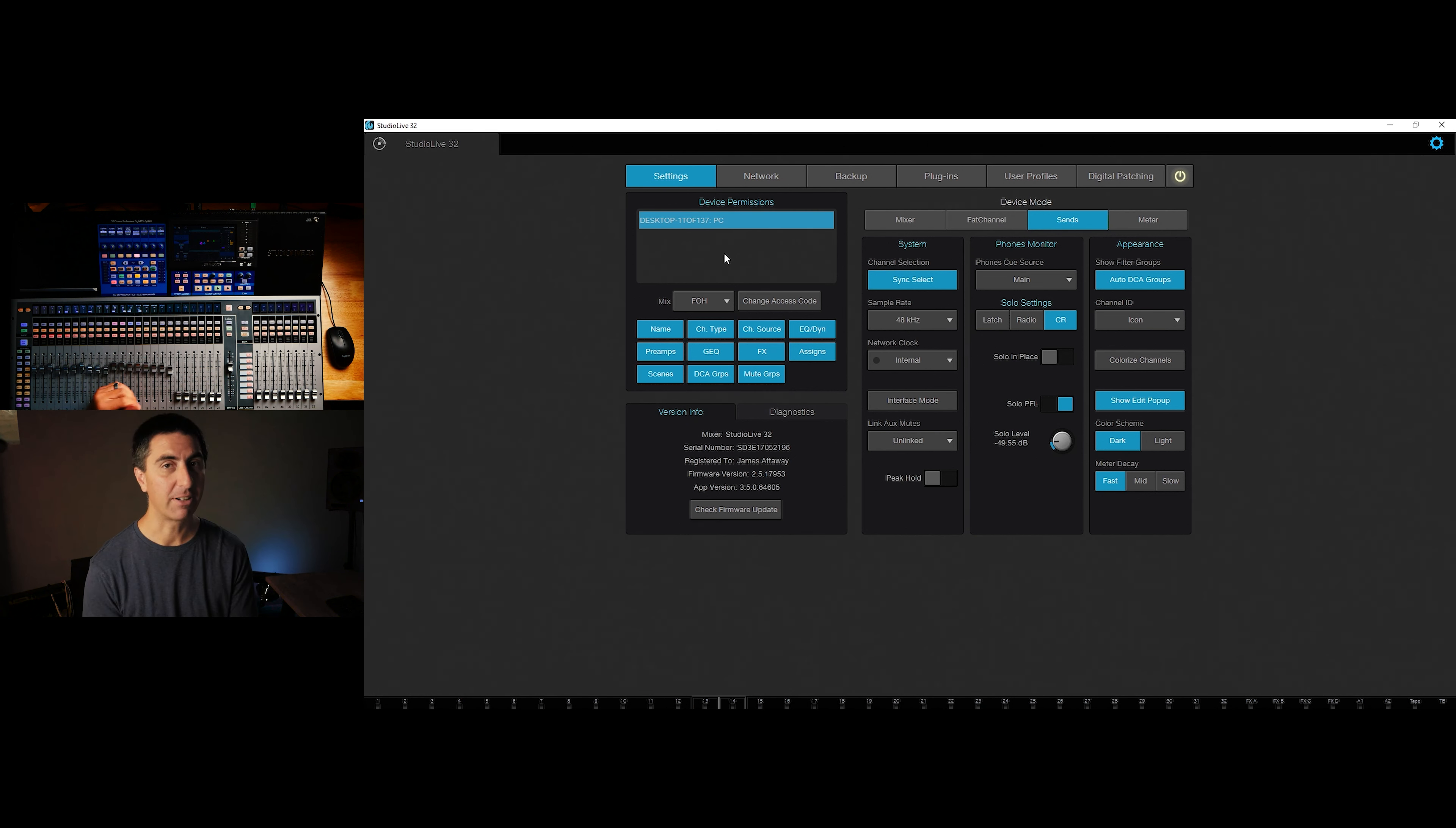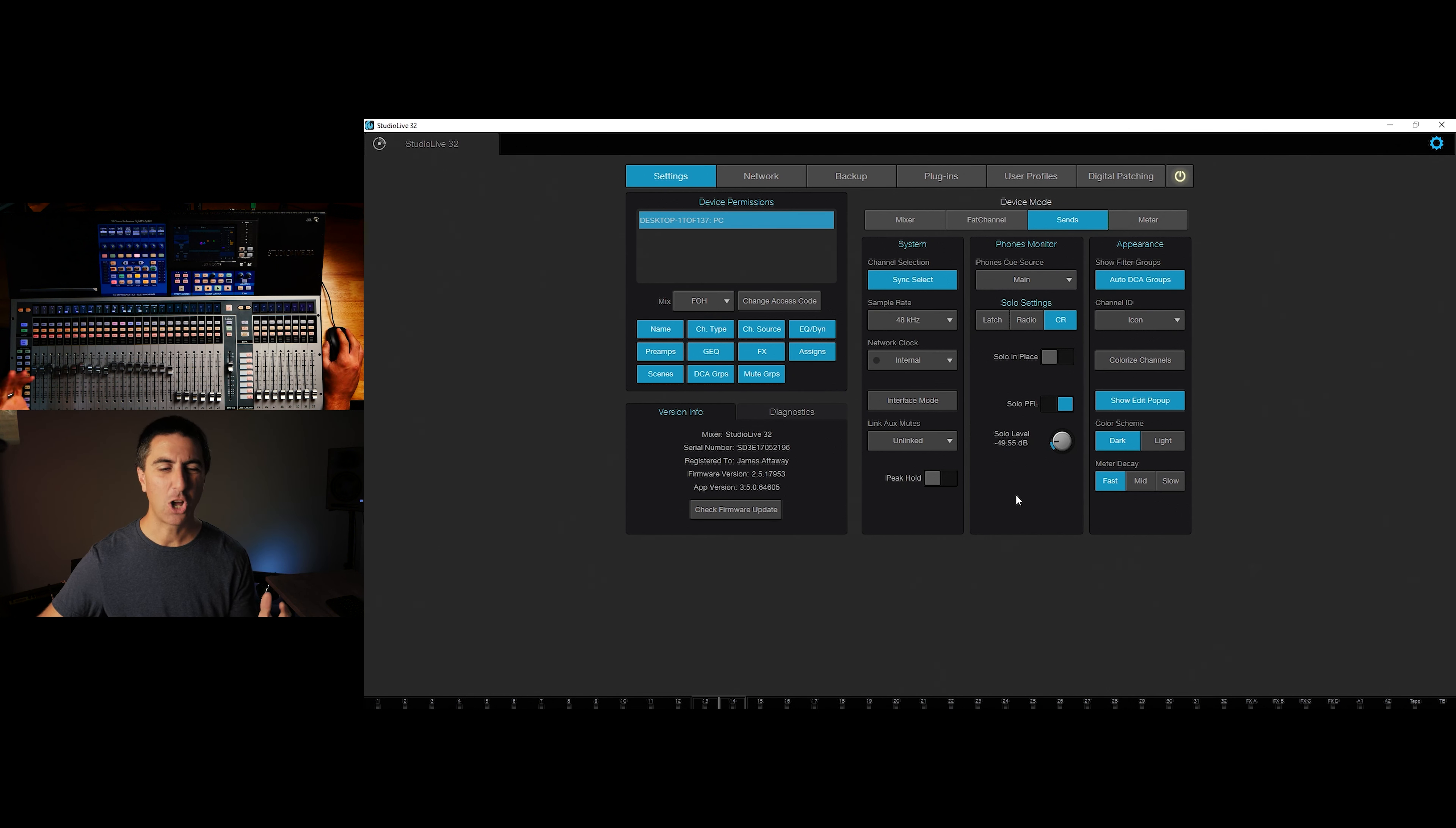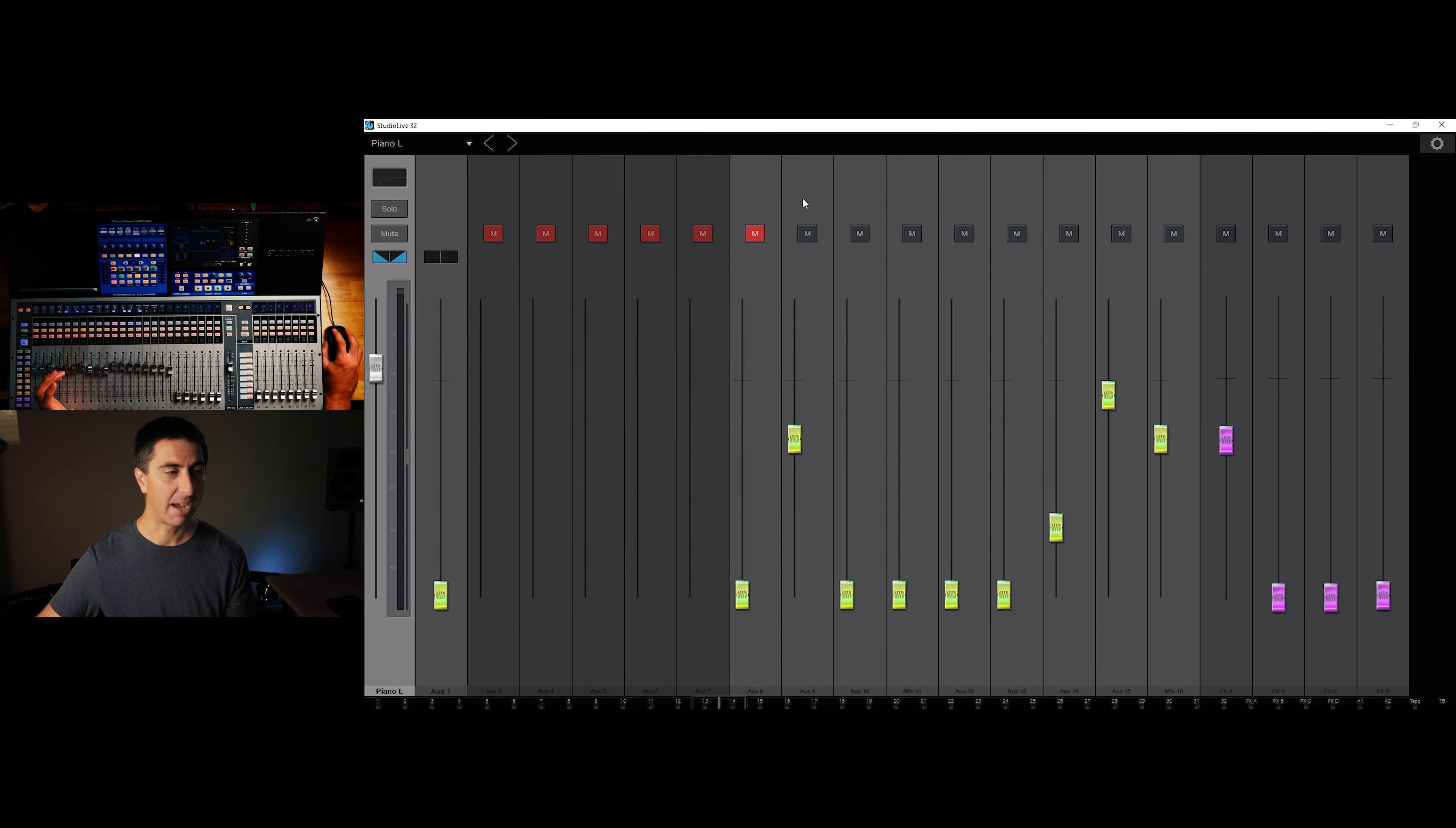You can also check for firmware updates. Presonus is good about finding bugs and fixing them. They've got a great database on their website for issues and getting things resolved. So if you have any problems, definitely reach out to them. I've had great customer support from them when I've had any issues.